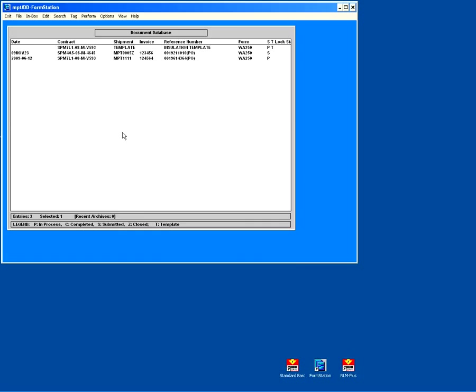We'll start this demonstration with our FormStation product. We're going to show how you can create a receiving report, submit the receiving report to Wide Area Workflow, create barcode labels. We'll cover that very briefly just to show you how you can then submit your RFID PAC data to marry up with your receiving report in Wide Area Workflow.